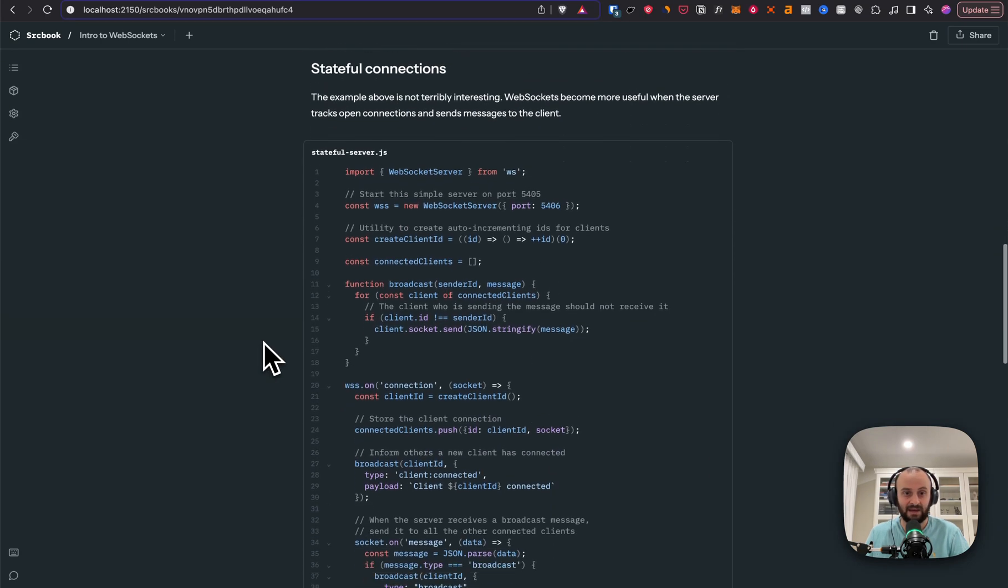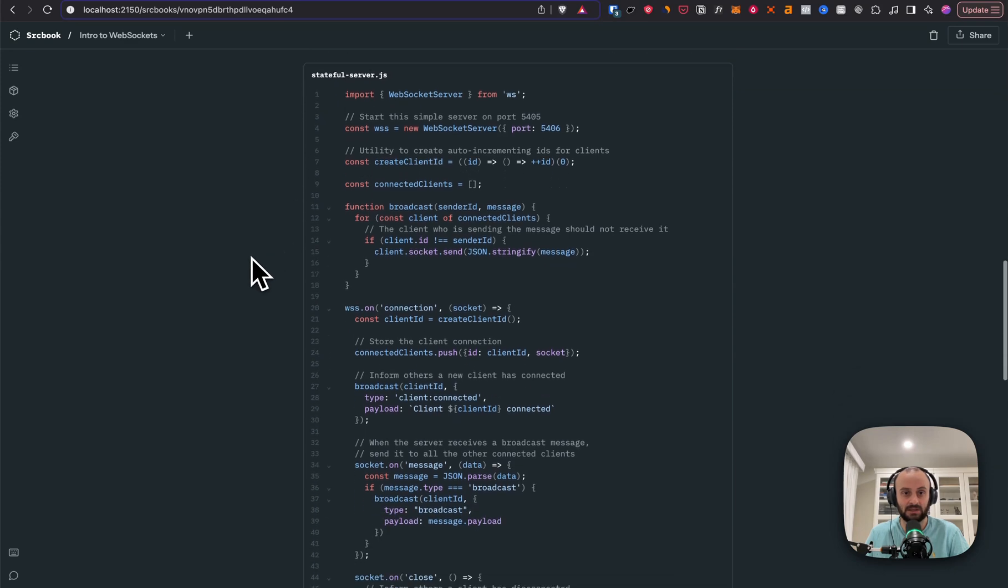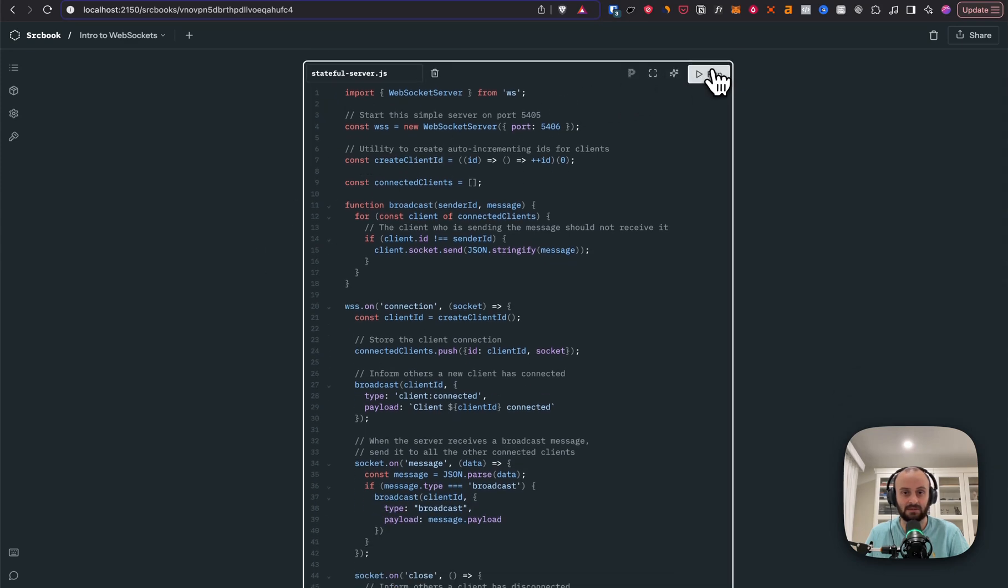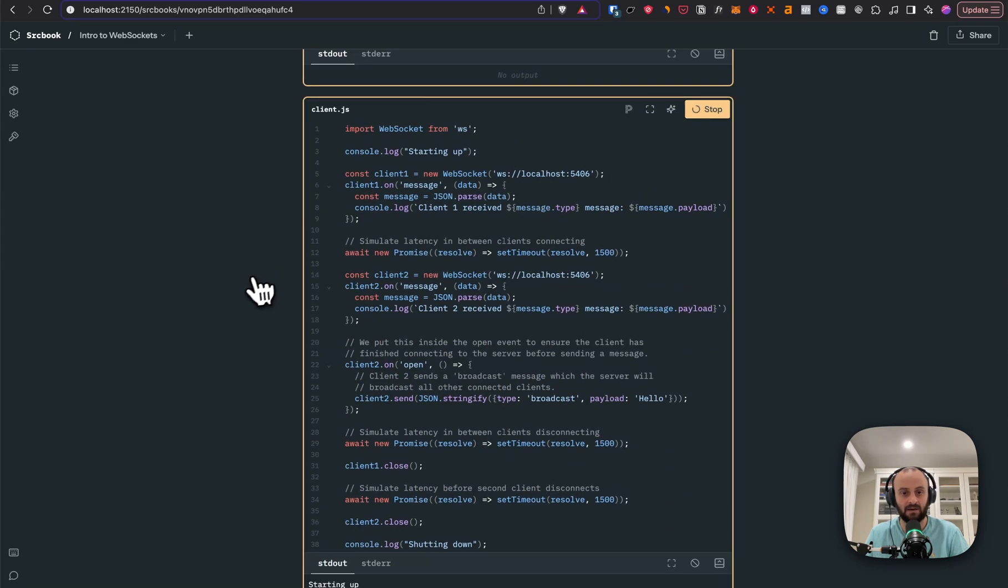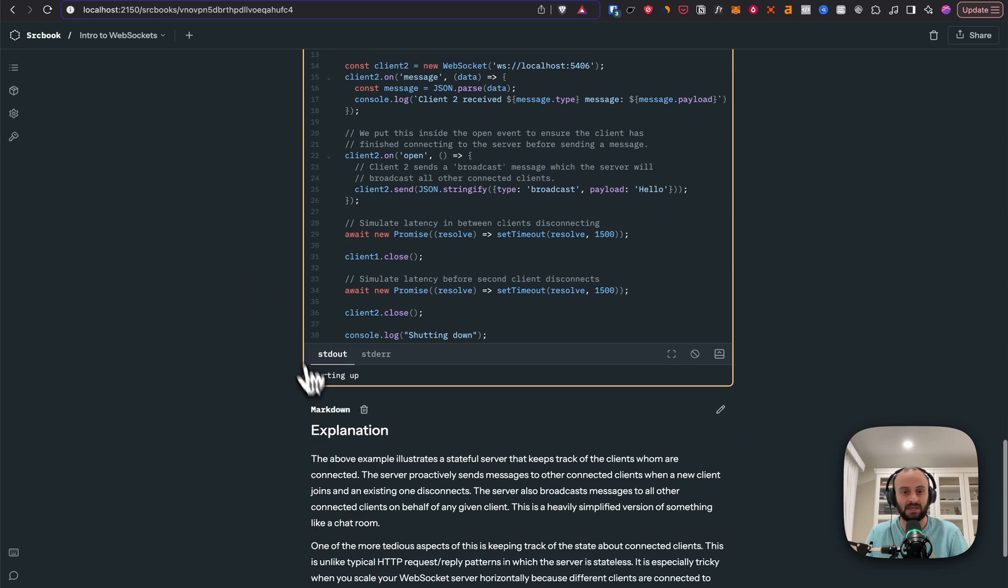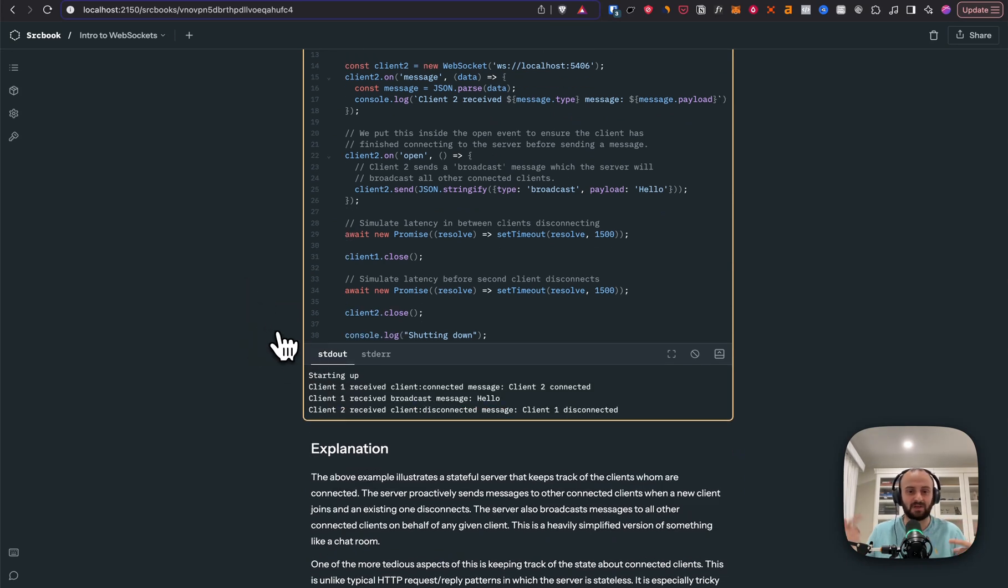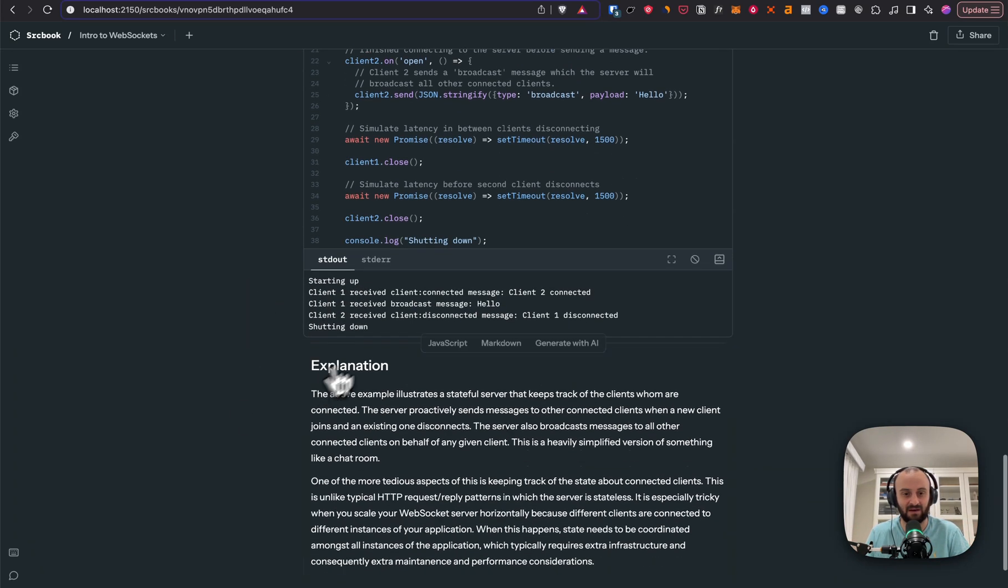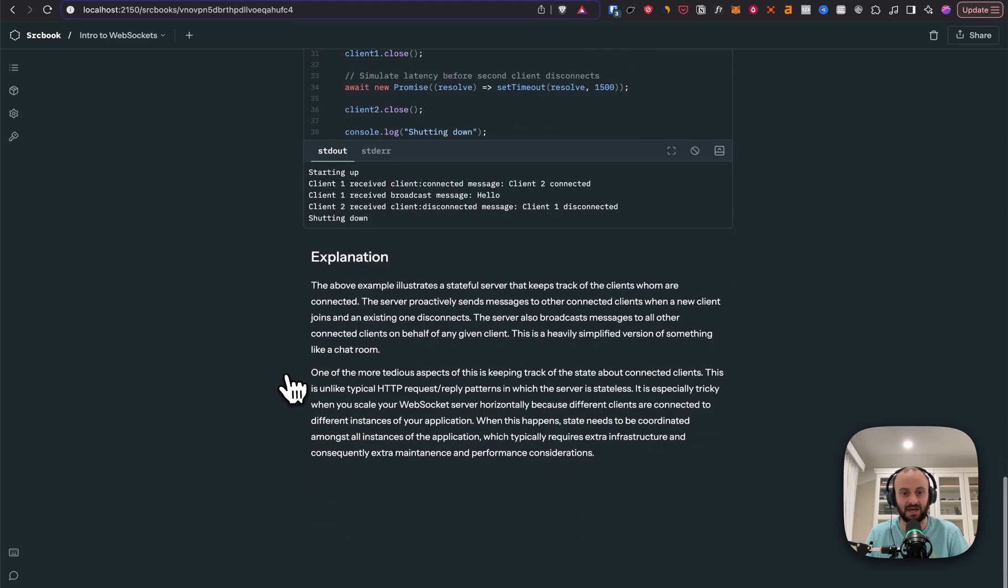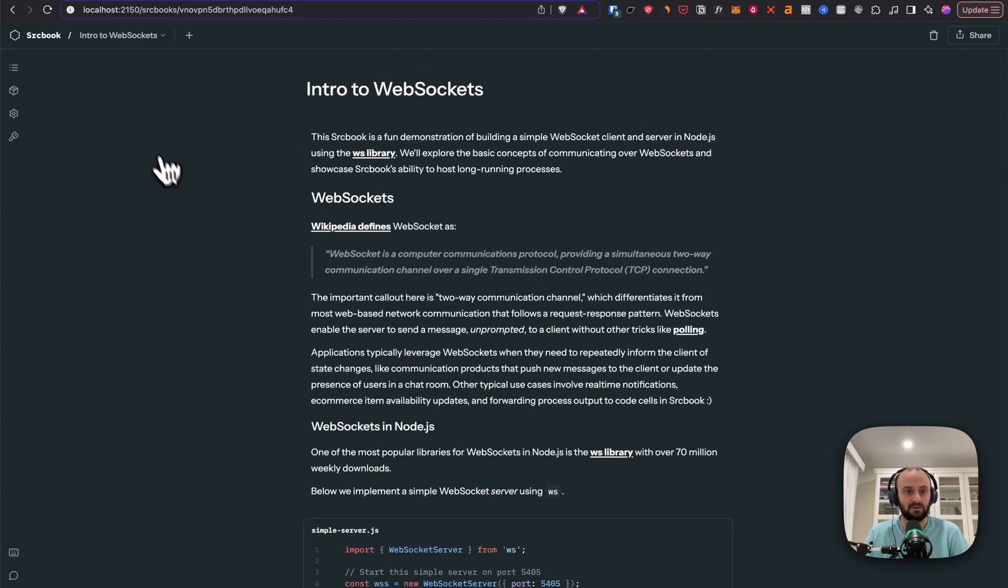And here we have stateful connections. And so let's go and do this. We're running it and we're going to run a client. You can see it's actually working like the WebSockets are communicating client one, client two. They're all sending stuff to each other, shutting down. That's really cool. Even just that, originally the video was just going to be on this part of it.